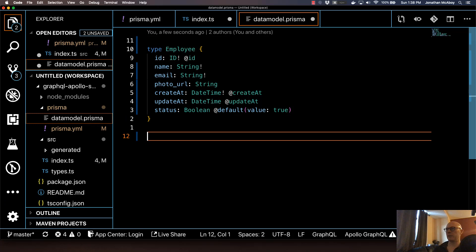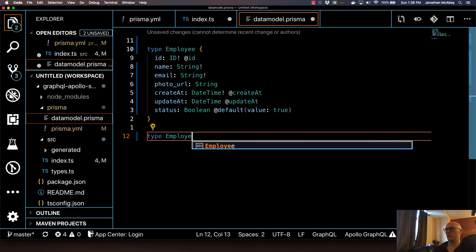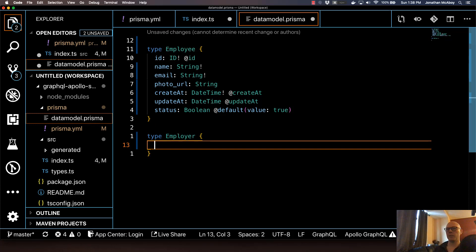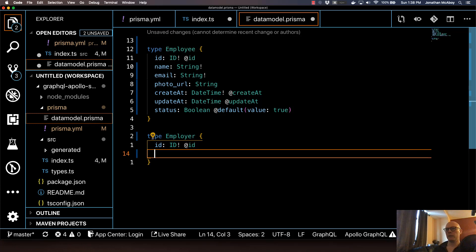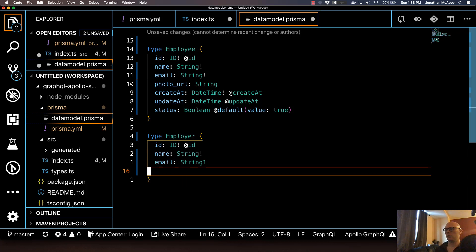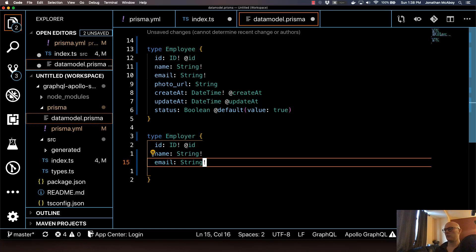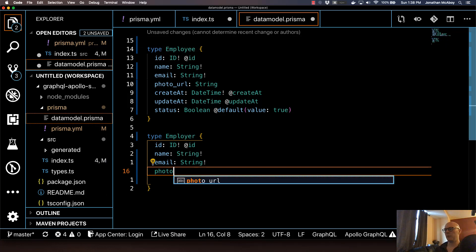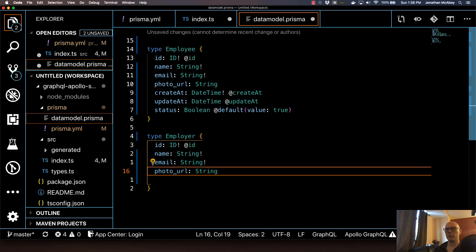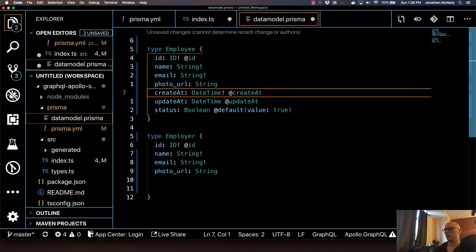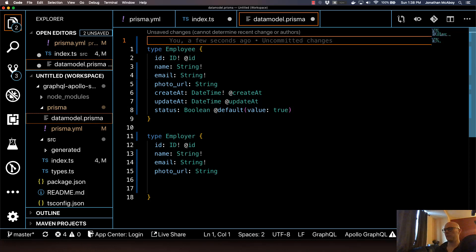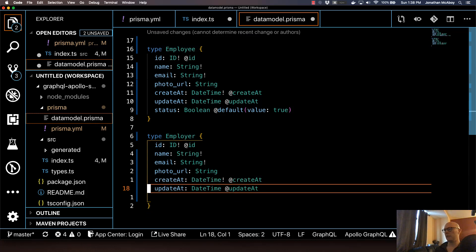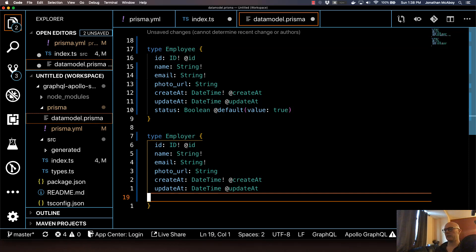Next, I'm going to do the type Employer. And I'm going to open that up. It's going to have a type of ID, just like the other one above. And it's going to be required with the @id directive. And then this is going to be, I'm going to have a name, type string. I'm going to make this required. Same thing with the email. And I'll do photoURL as well, but this will not be required. And I'm going to do the createdAt and updatedAt as well. So I'm just going to copy that down here. And I won't have a status for this one.